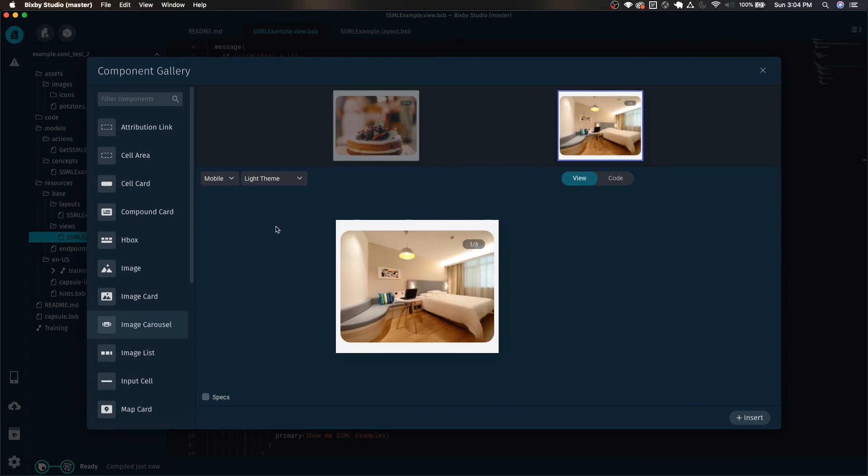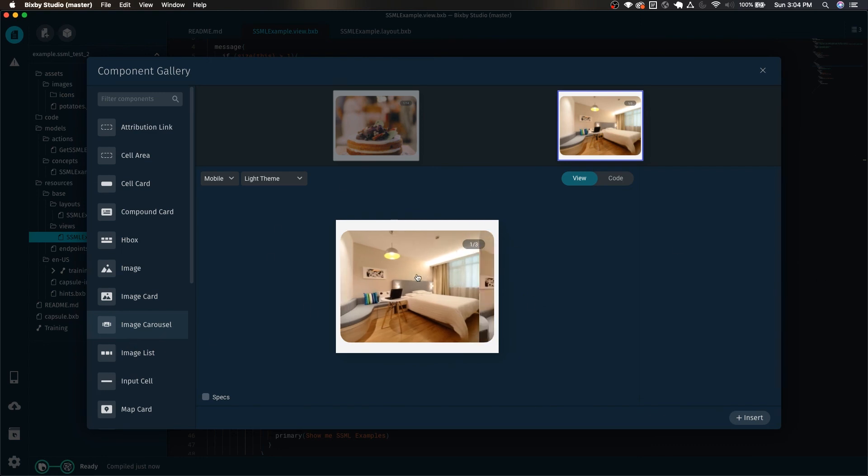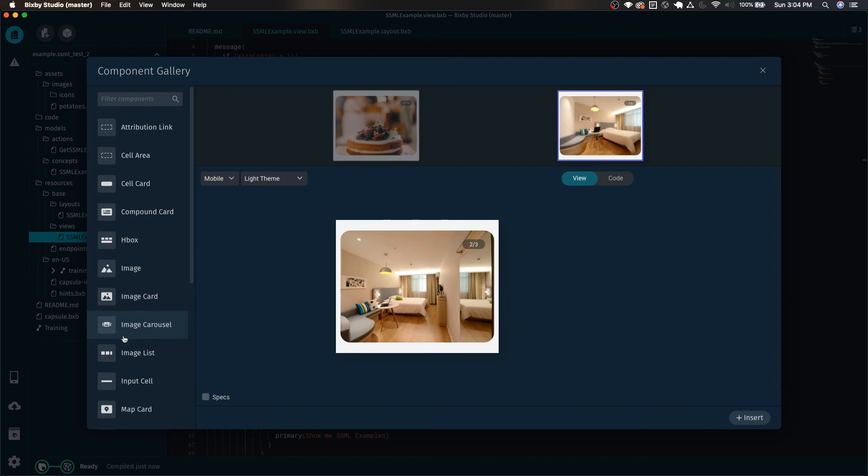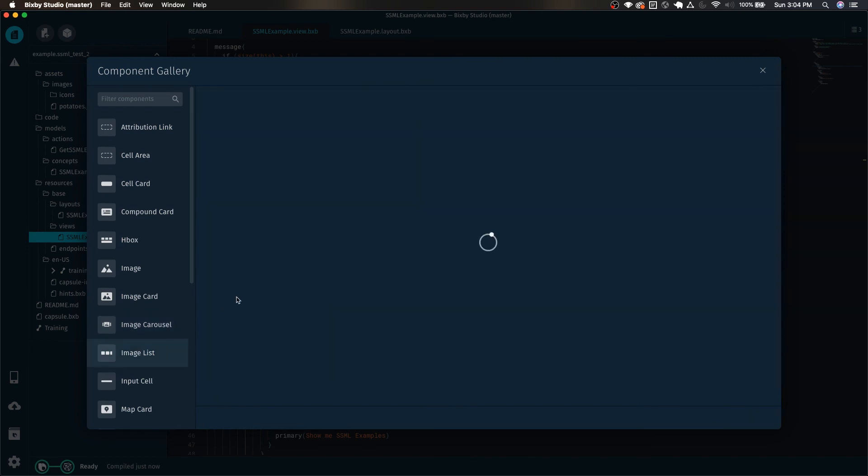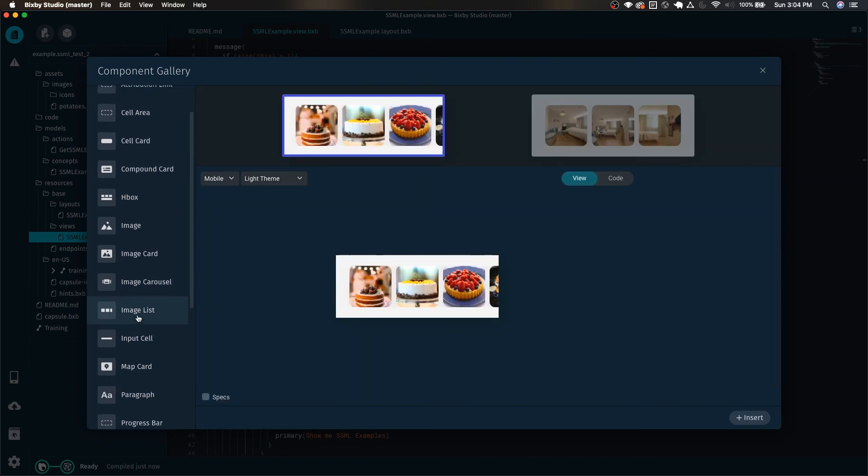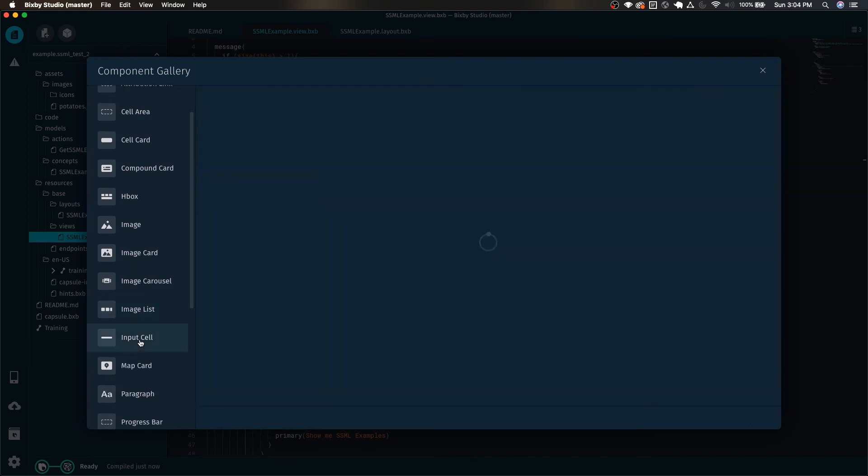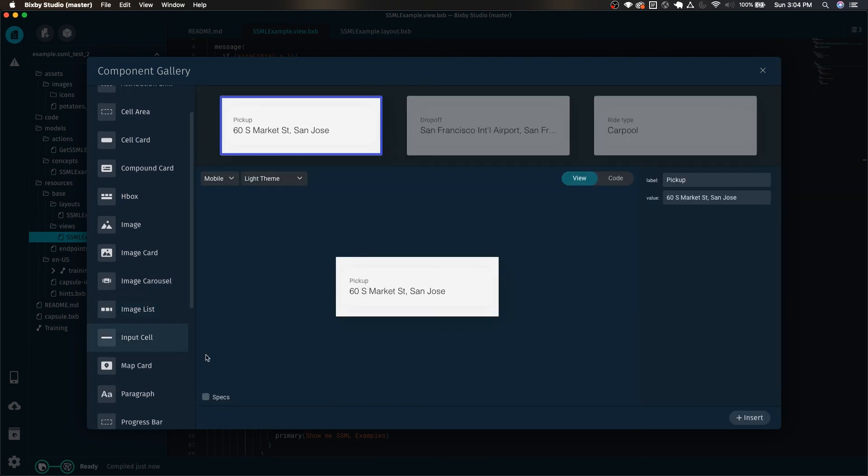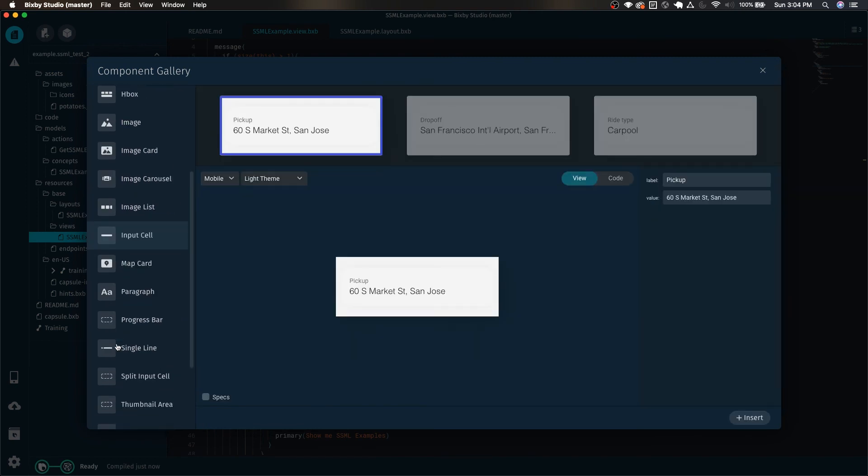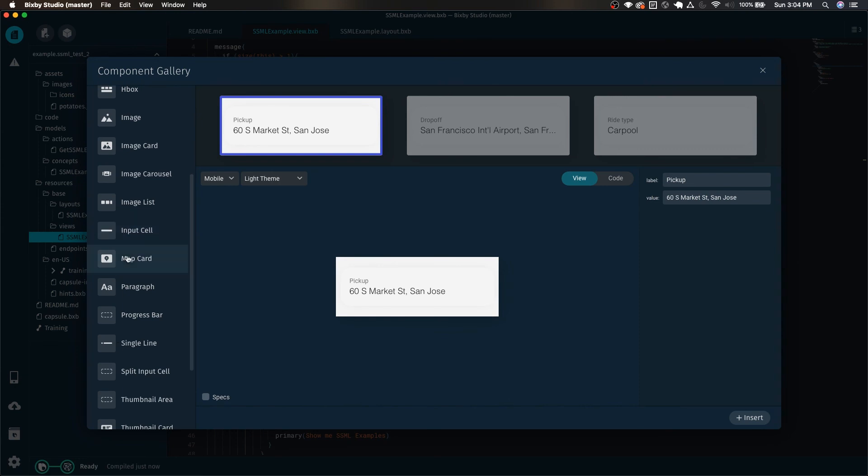Image list, input cells, so on and so forth. There's a lot of different components for you to experiment and to play with.